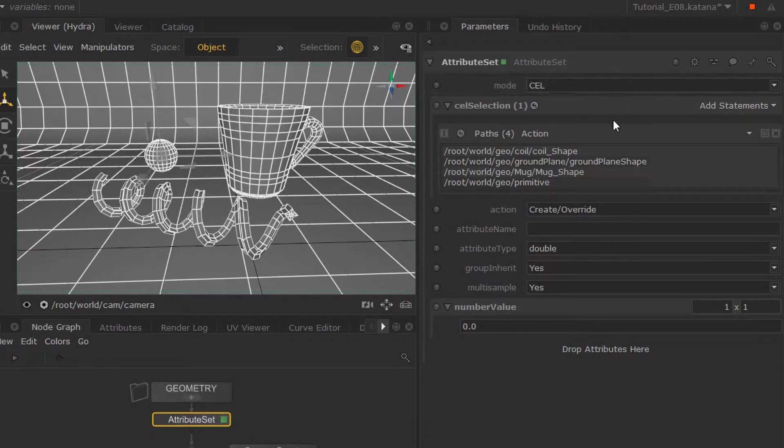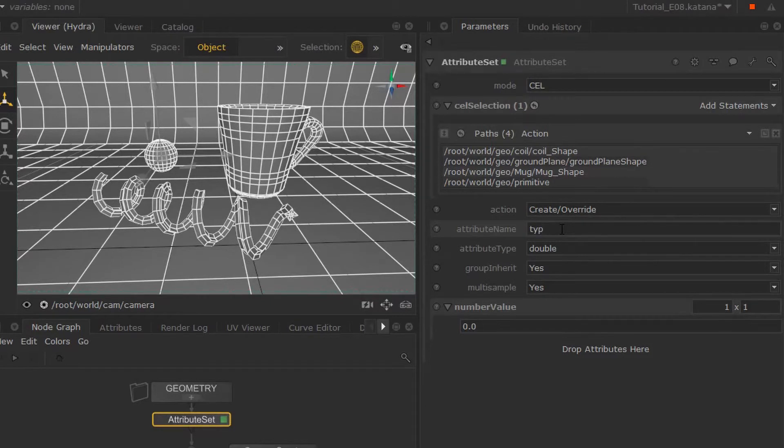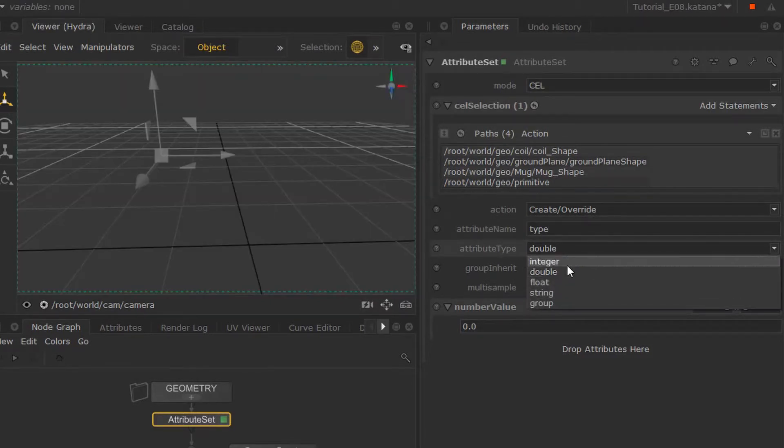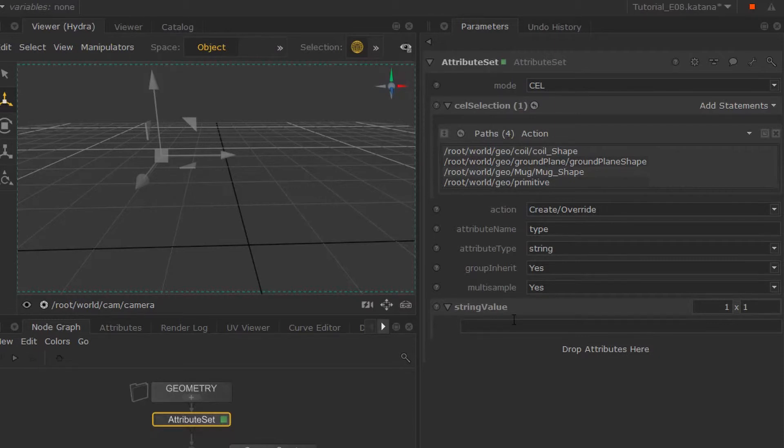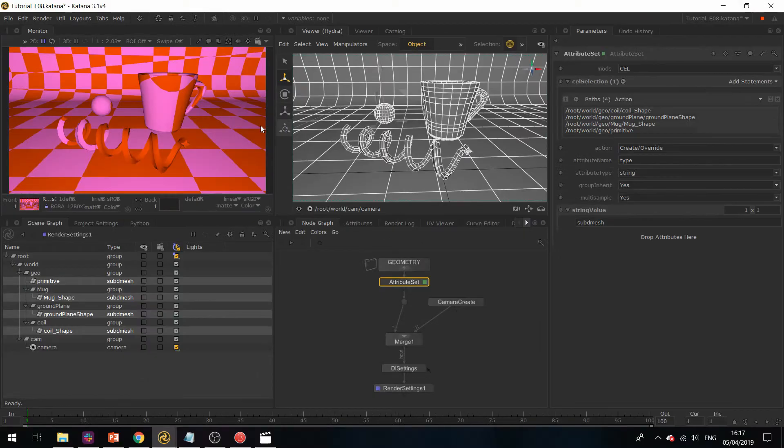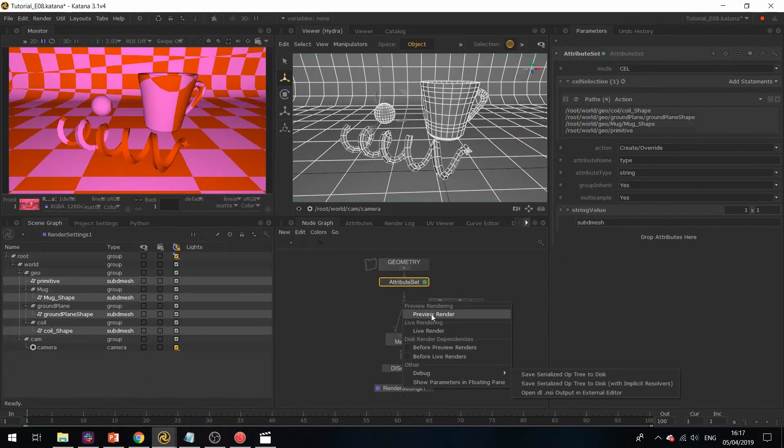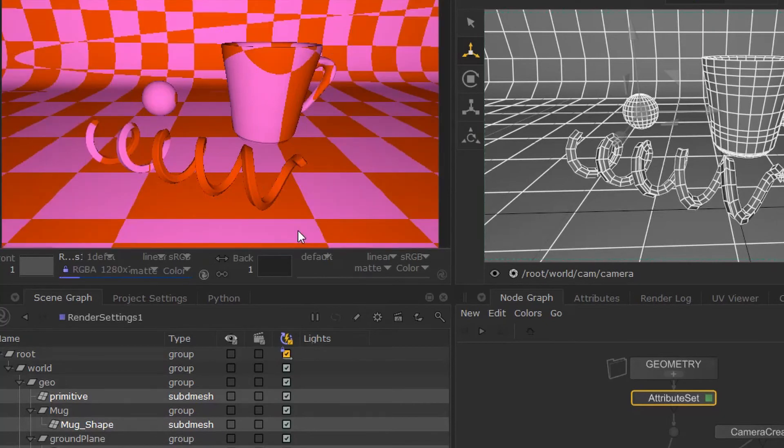Now the attribute you want to override is called 'type'. This is a string, and we'll call this 'subdmesh'. Now my geometry is subdivided, so if I preview render, you'll see that it's nice and smooth.